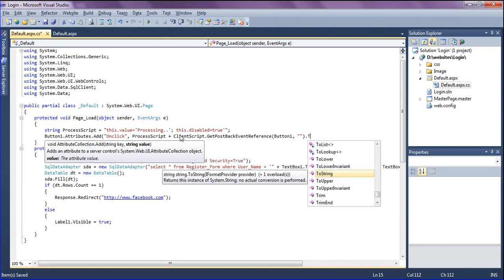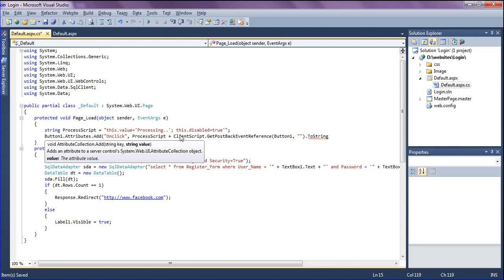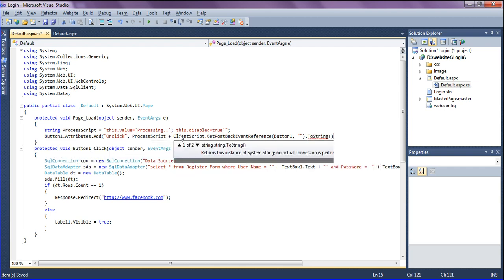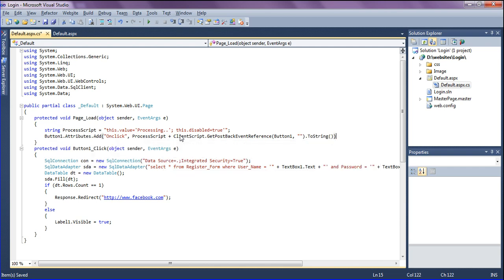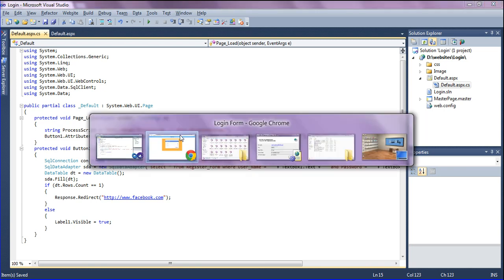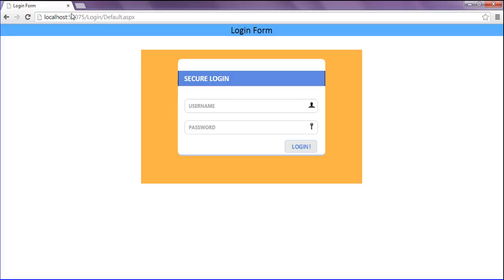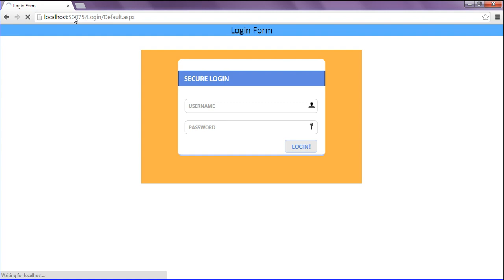I'm saving it and going to the browser. After refreshing, when I click this login button, it should appear as processing then validate. Let me test it.